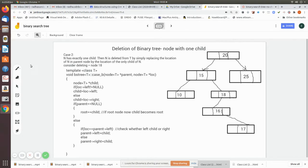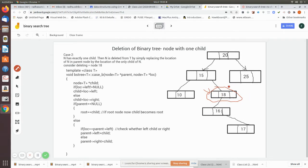Let us consider we are going to delete node 18. This node has only one child — and of course that child also has another child — but we are going to delete node 18. So how do we handle this? Here we see Case 2: node N has exactly one child. Then N is deleted from the tree by simply replacing the location of N.